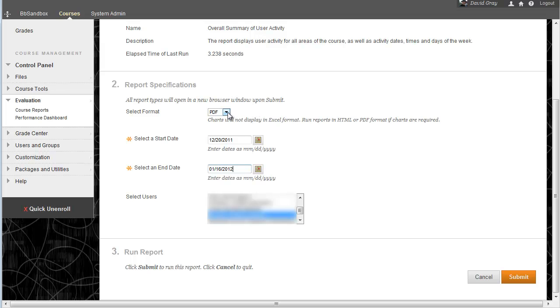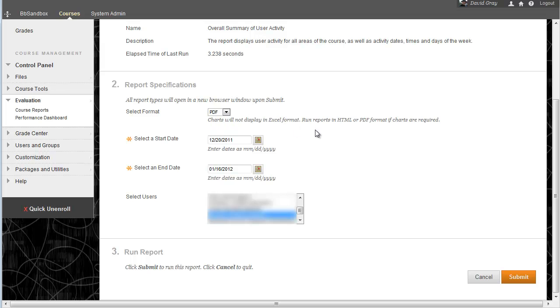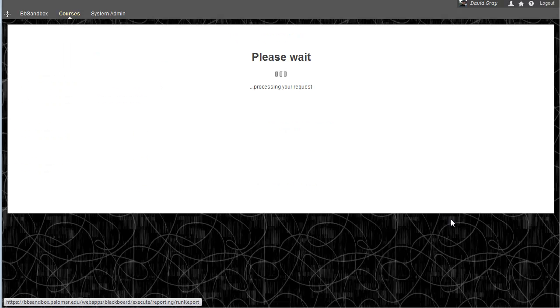And then I have a choice between what sort of format the report will be in, so if you really wanted something to dump into Excel, it can do that for you, but the default of PDF is probably good enough. Then you just hit Submit.